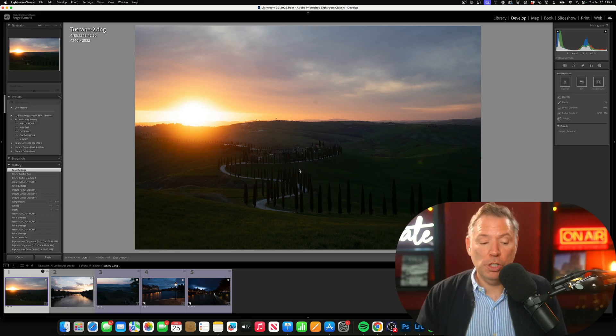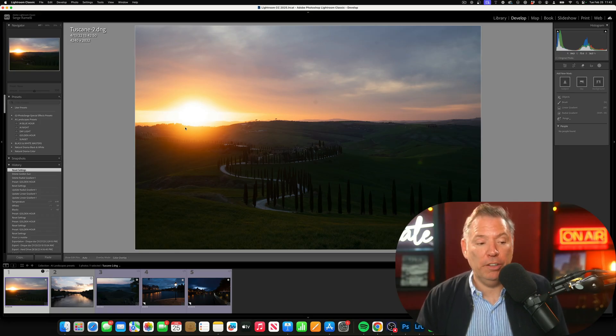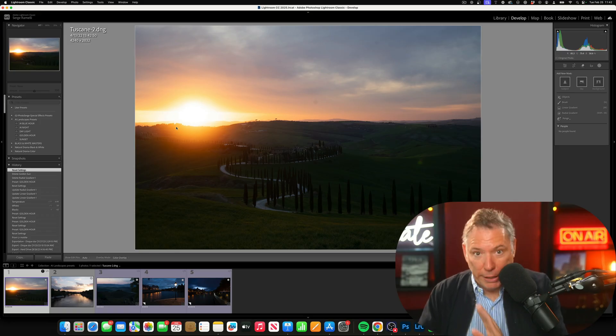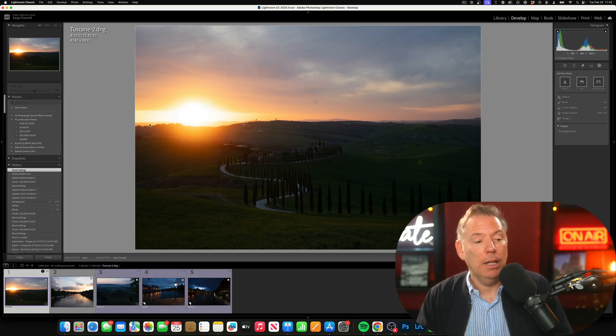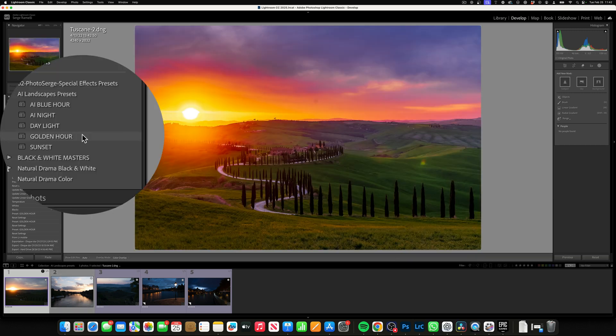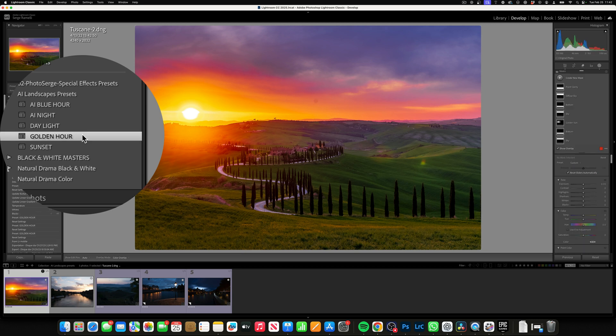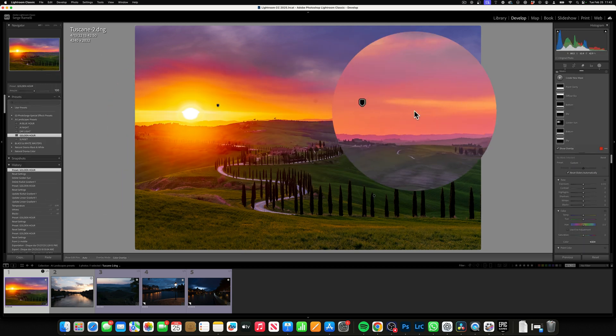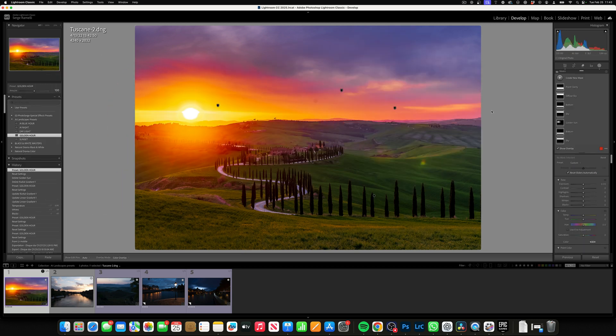Once you've installed the preset, this is how it goes. You download the zip file and open it — for example, this is a golden hour shot. So Golden Hour, one click. Look at that, it's already incredible.